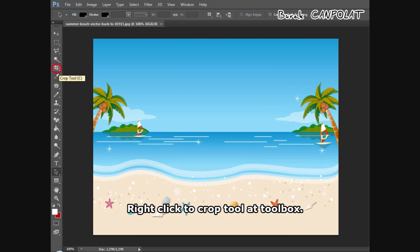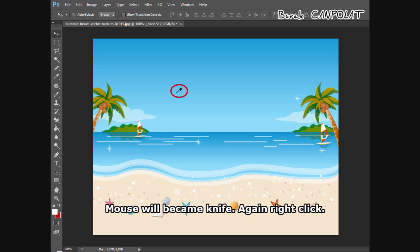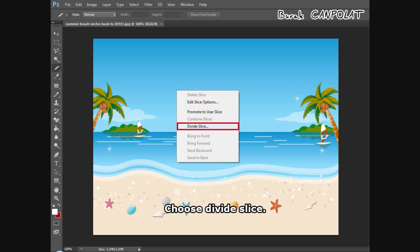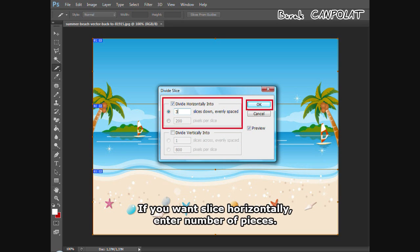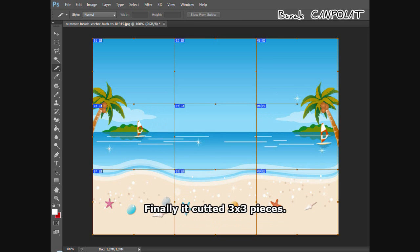Right-click the crop tool in the toolbox and choose the slice tool — the mouse cursor will become a knife. Right-click again and choose 'Divide Slice.' If you want to slice horizontally, enter the number of pieces. If you want to slice vertically, enter the number of pieces.